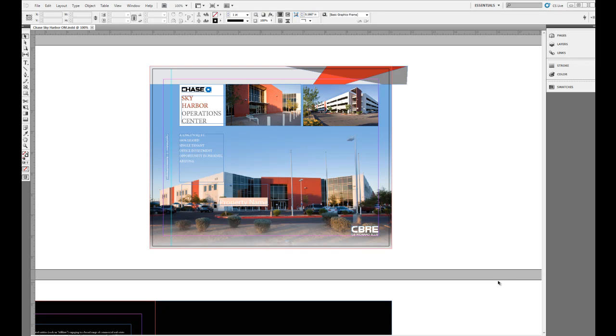What happens when you go beyond creating a simple flyer or postcard into creating a multiple page document and you want to use page numbering?